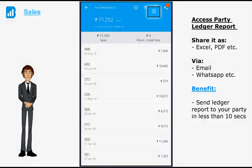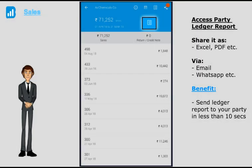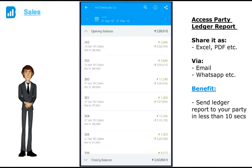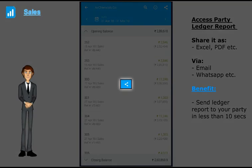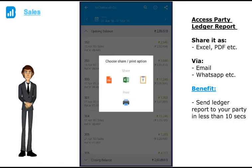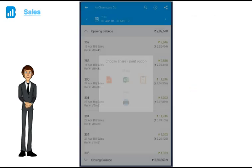I can also access the party's ledger report here and send it as a PDF or Excel file directly via WhatsApp, email etc.